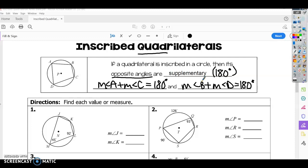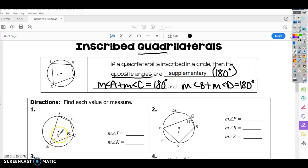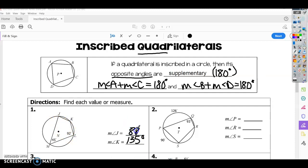For number one, find each value or measure. M is 45, L is 92, and we have a four-sided figure — a quadrilateral inscribed inside a circle. Opposite angles add up to 180 degrees. So K plus M equals 180, so 180 minus 45 gives us K, which is 135 degrees. And then 180 minus 92 gives us J, which is 88 degrees.